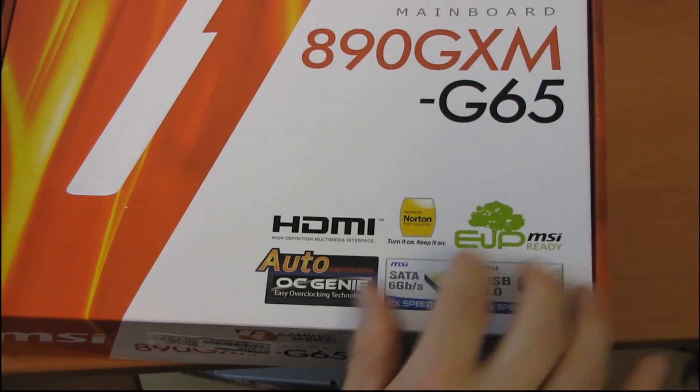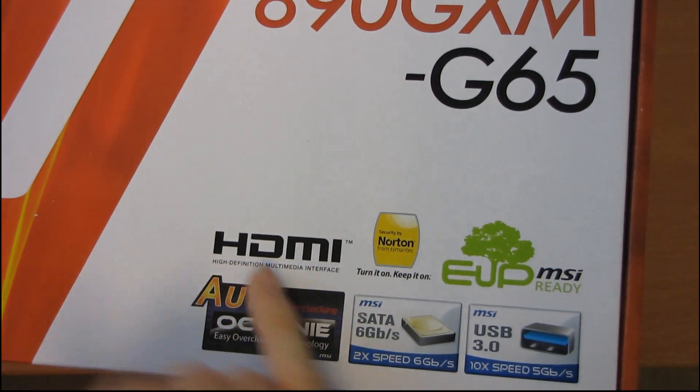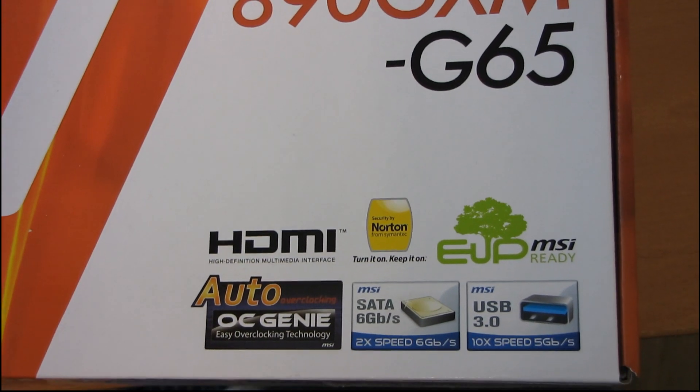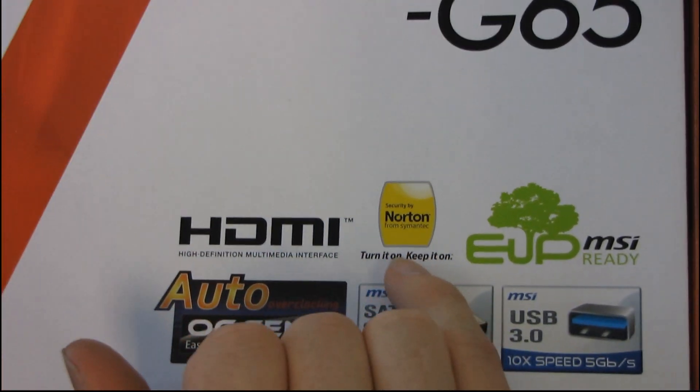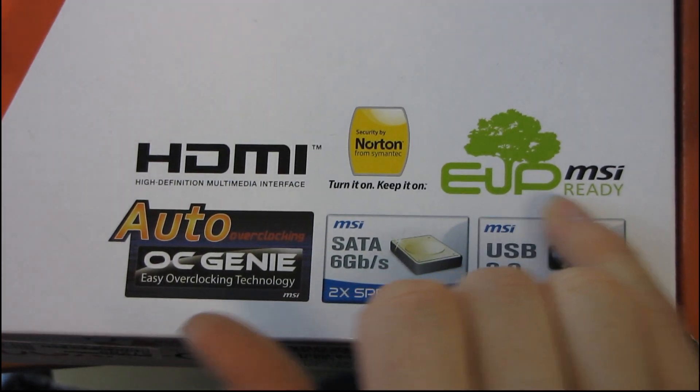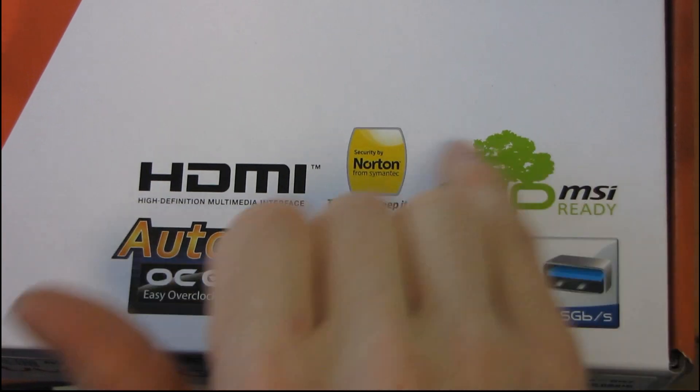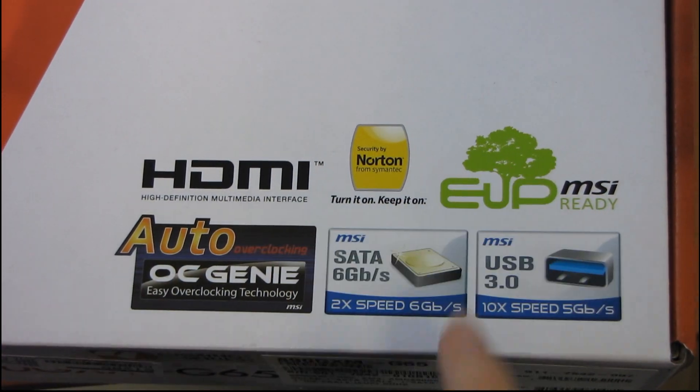We've got a few logos on the front, so why don't we have a look here. It's HDMI, so it has HDMI out. It has security by Norton. EUP, MSI ready, some kind of green thing based on that it's a tree.